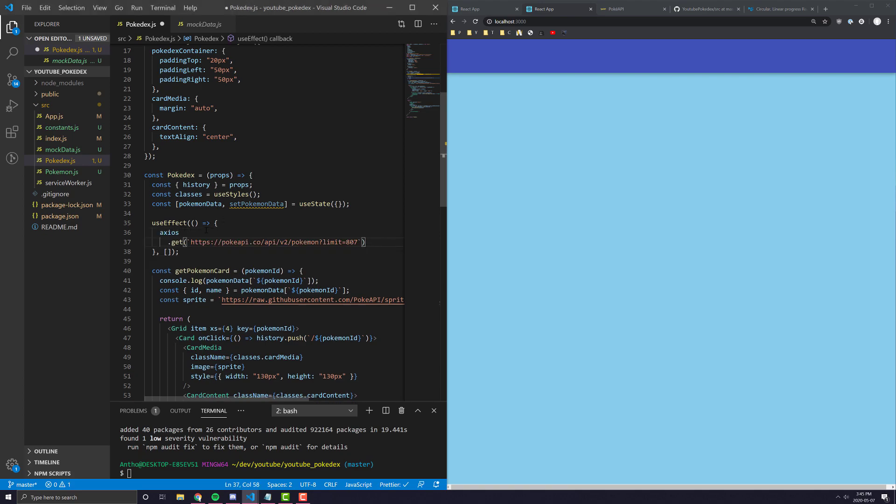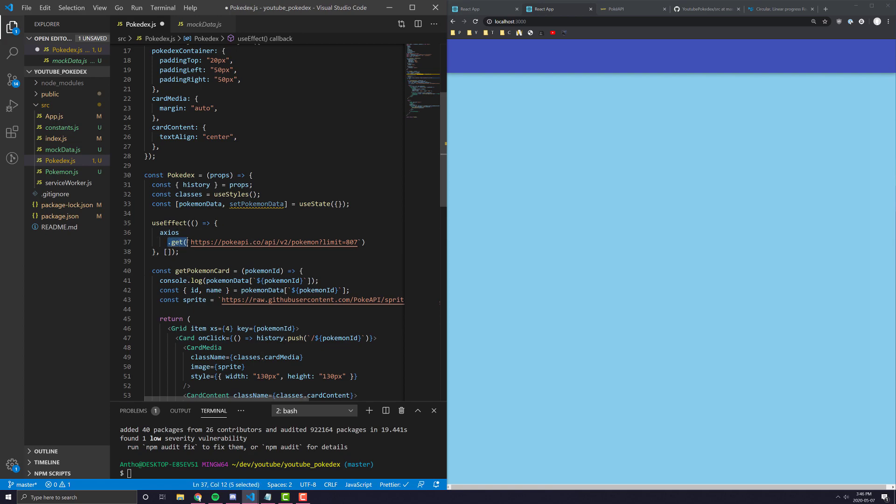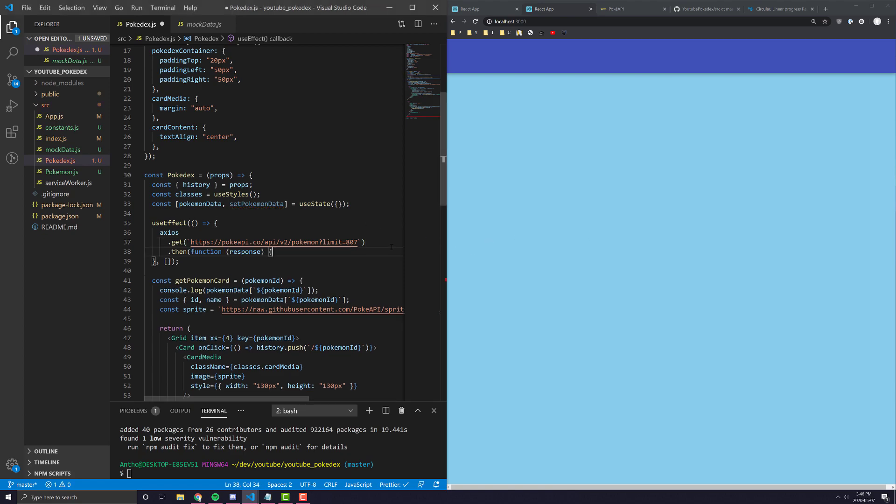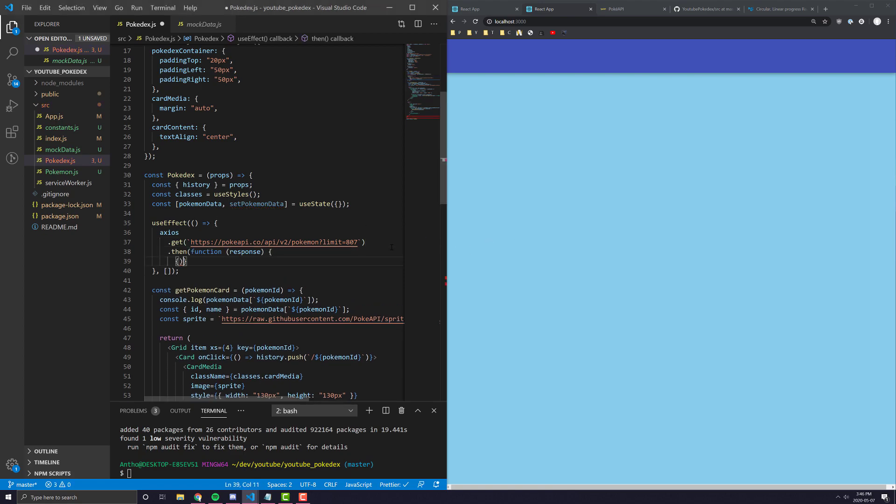So I'm going to have our Axios request. So you can see here, we're passing an Axios, or we're calling Axios, and then we're doing .get on Axios, which denotes that we're doing a get request. This is the API URL that we are using. We're setting a little limit here, so it doesn't get too many Pokemon. And after this, we pretty much want a .then function where we can denote what we want to do with the data that we have gotten, essentially.